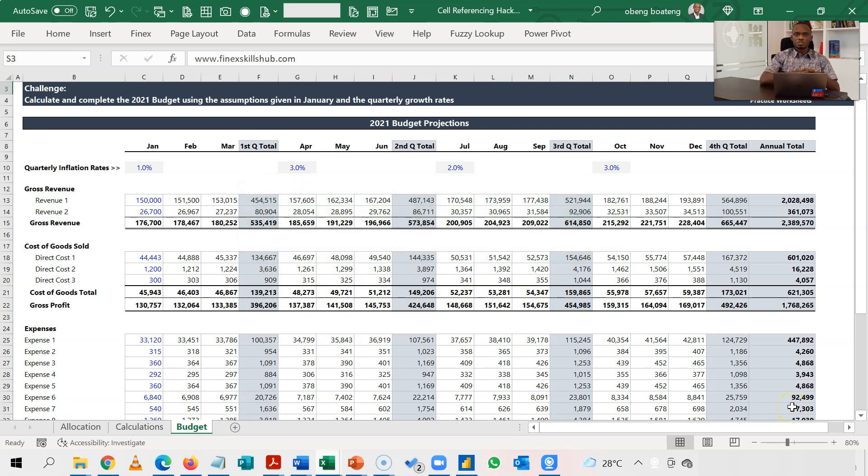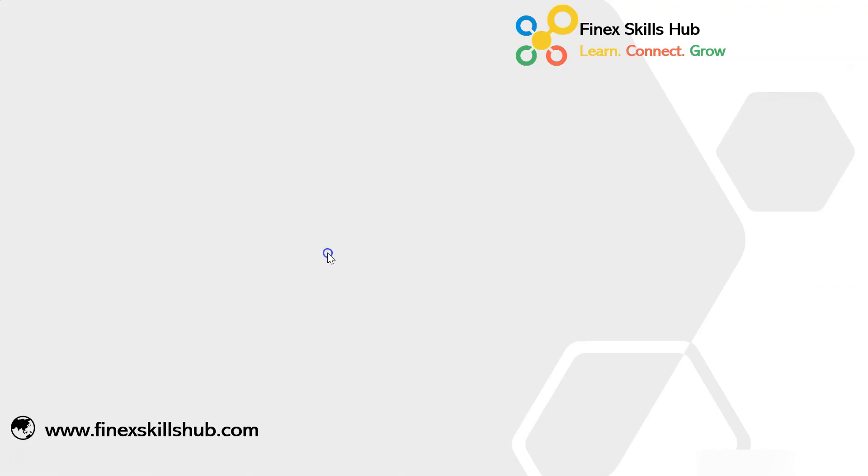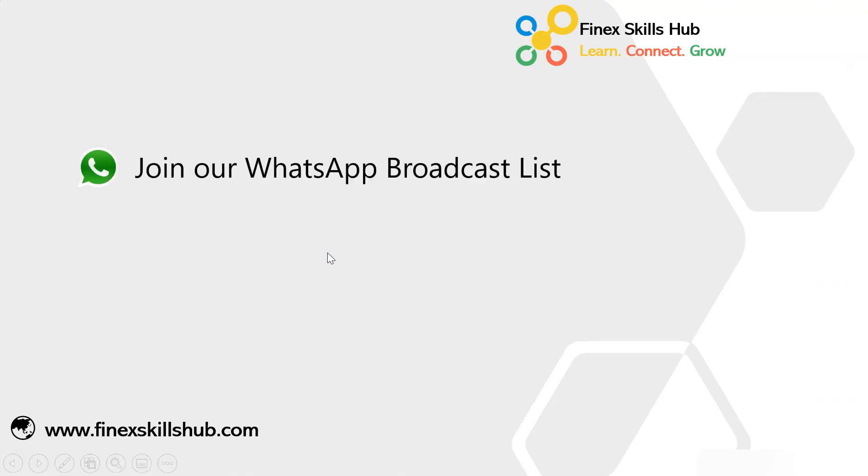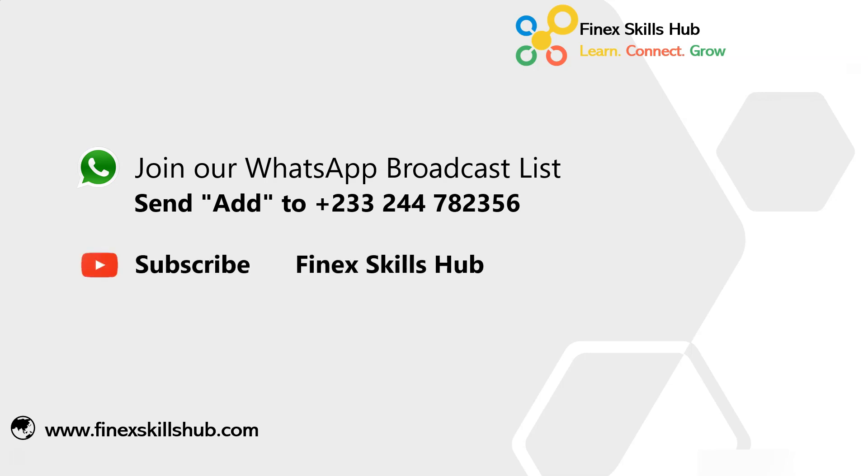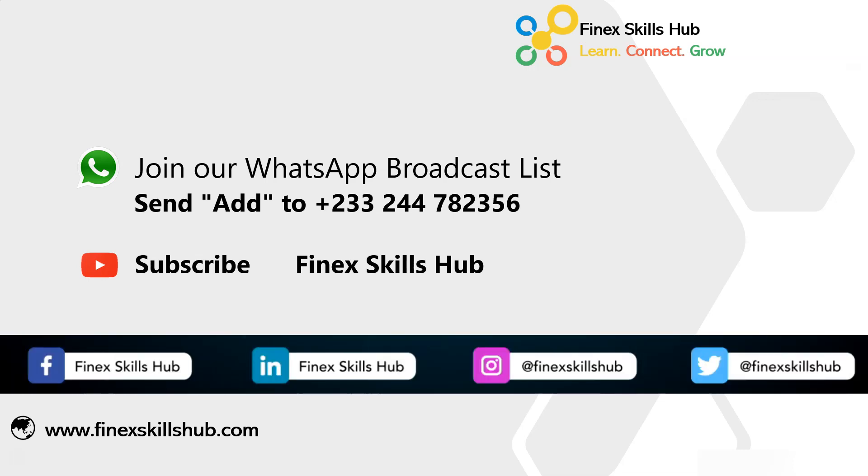So thank you for watching. For more of these short videos, you can add to our WhatsApp number. We'll add you to our broadcast list so you receive videos on Mondays and Fridays directly on your phone. All our old videos are on our YouTube channel Finest Courser. Please visit and subscribe for notification of new videos or connect with us on any of these social media handles. Thank you so much for watching.